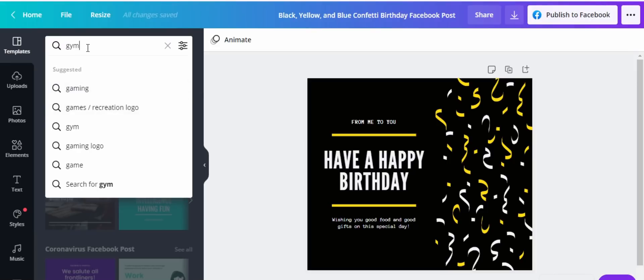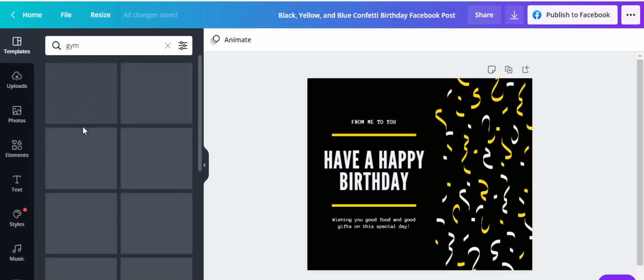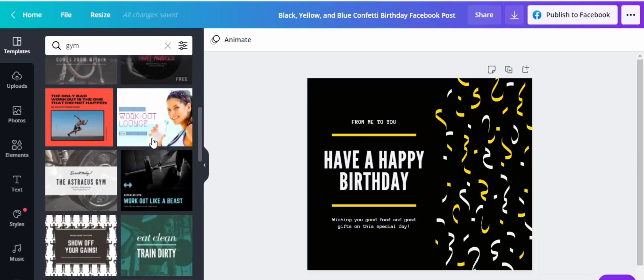Let's search gym for templates. These are some examples of gym posts that we can use. Let's use this one — this looks nice.